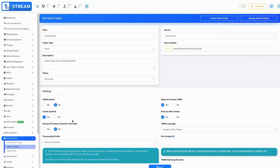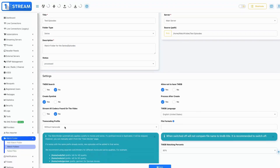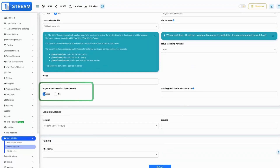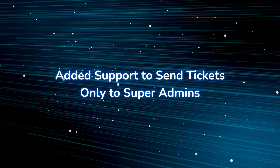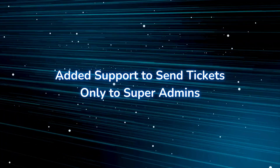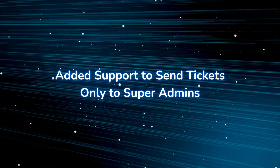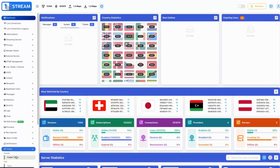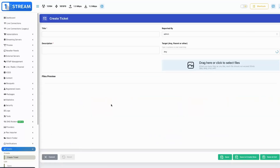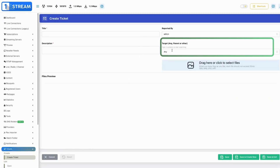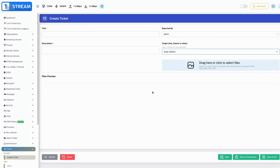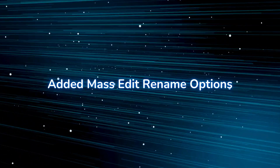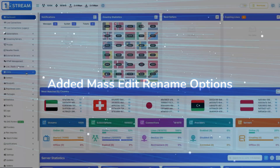Added support to send tickets only to super admins — this setting, when enabled, ensures only super admins can view tickets and notifications. Added mass edit rename options, which allows for bulk renaming of VODs, enhancing efficiency in managing large libraries.